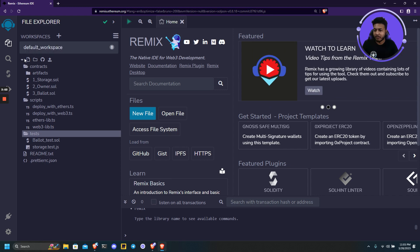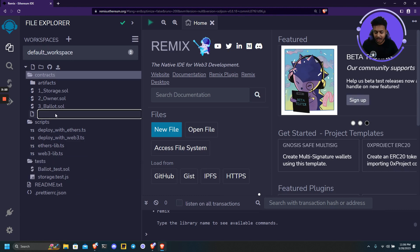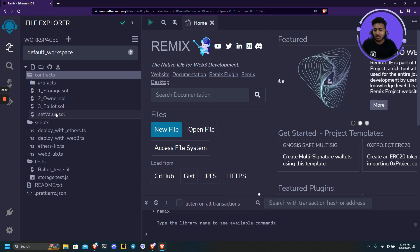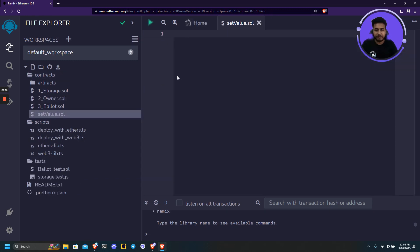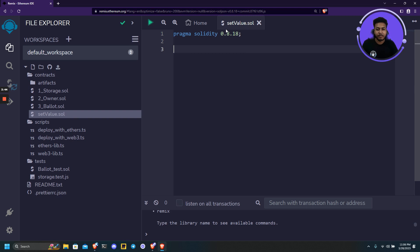Let me zoom in a bit. And just name our contract as setValue.sol. So let us start with pragma Solidity 0.8.17 or let's say 18. Let us name our contract the same, setValue.